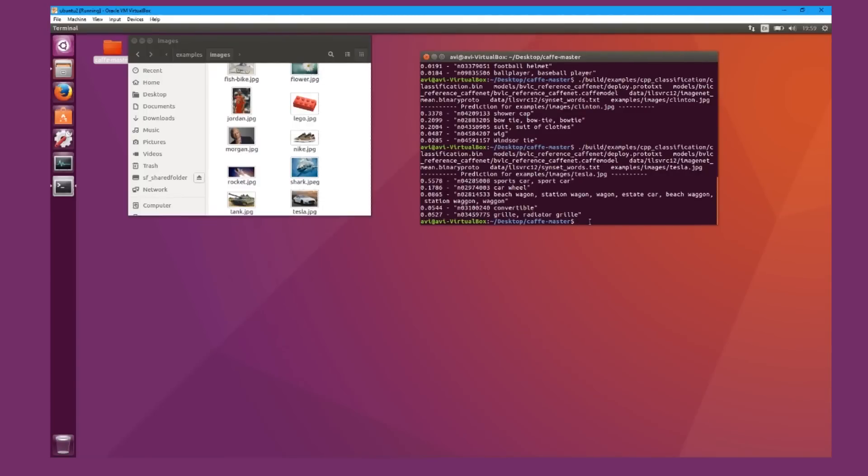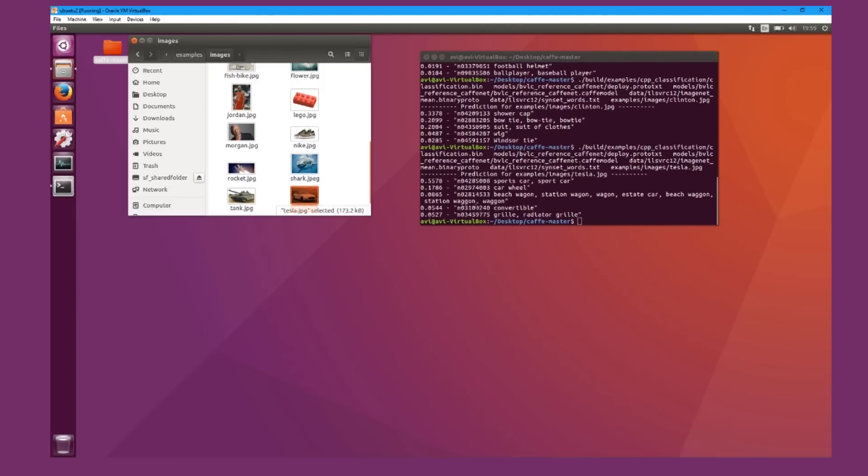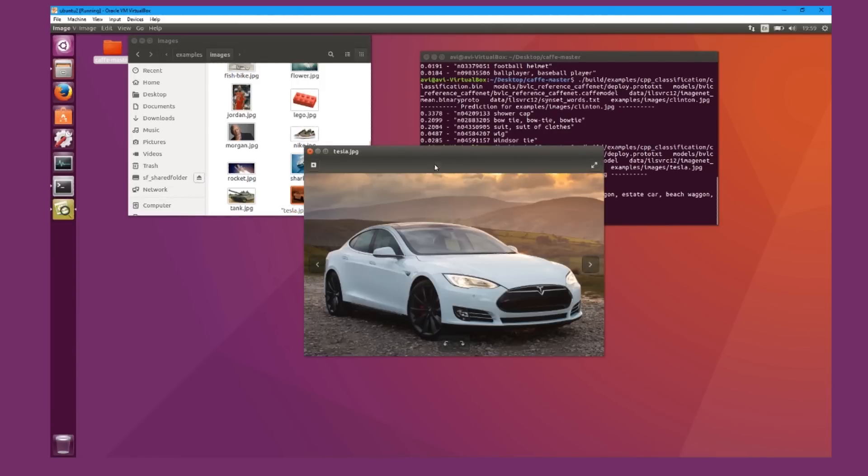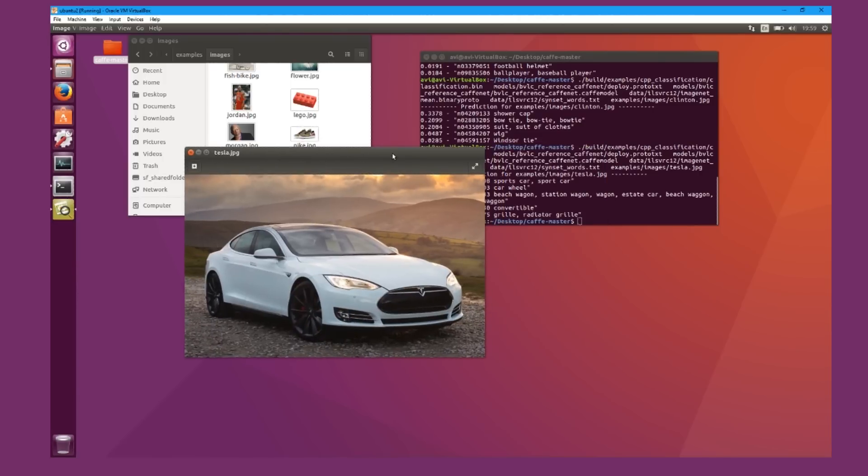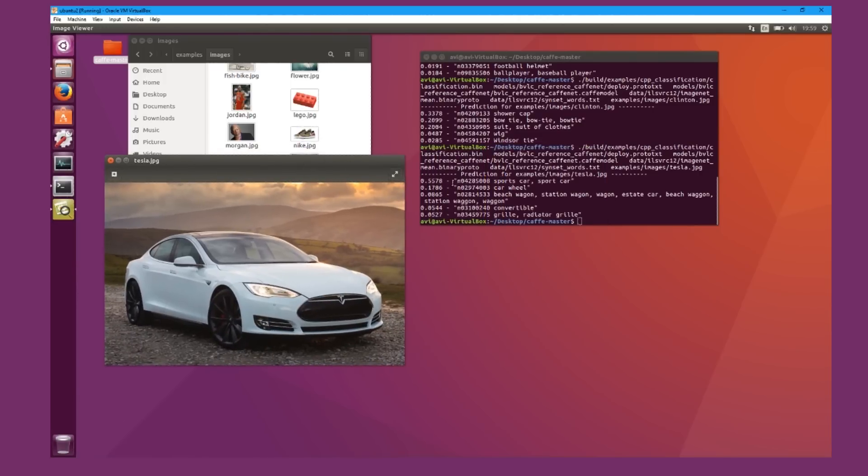One of the documents from Cafe, the framework, mentions how to do it. So you could use what they are trained to test for other things, which the Tesla did pretty well. The 55% accuracy, it guessed it was a sports car.